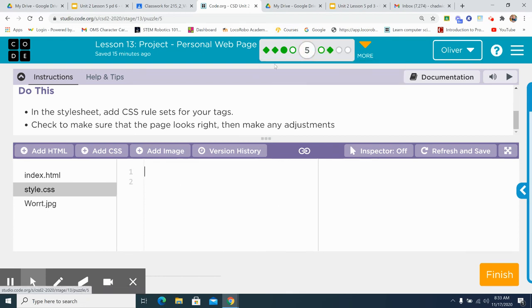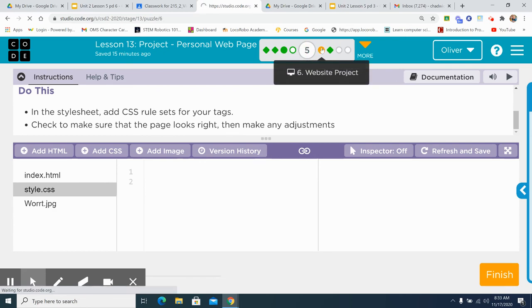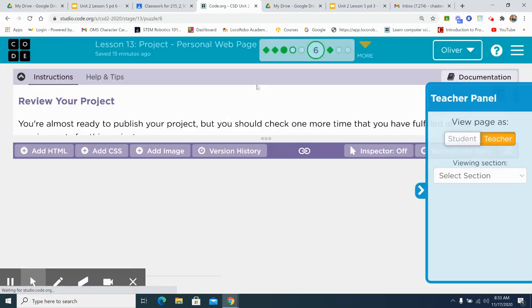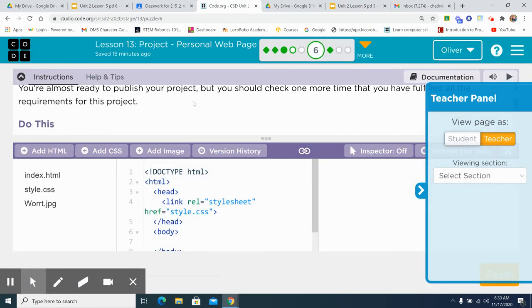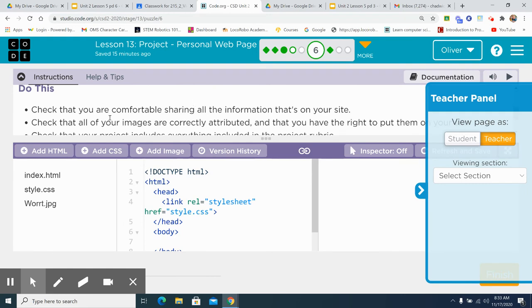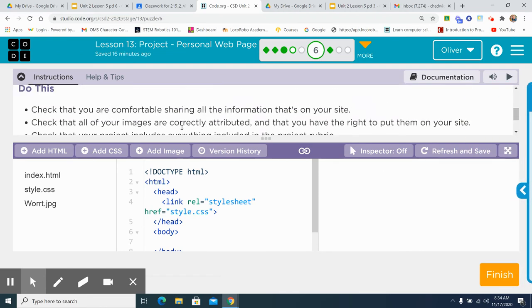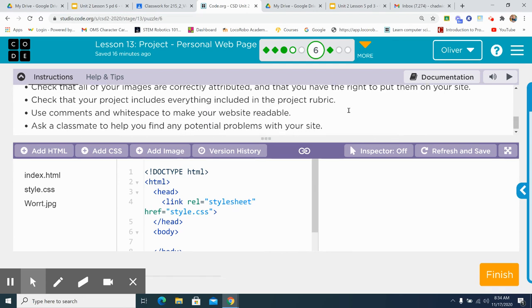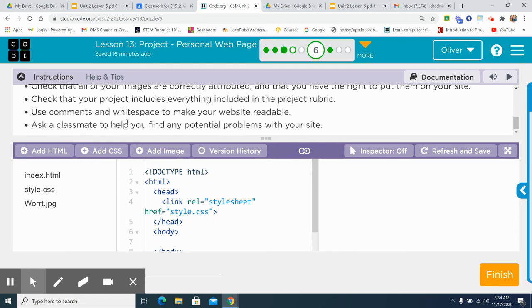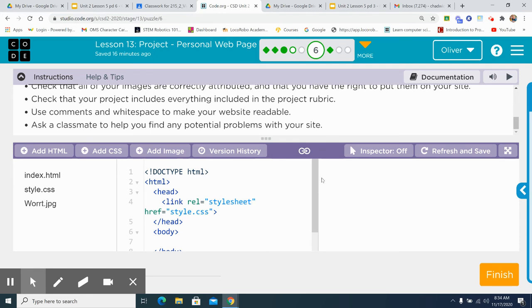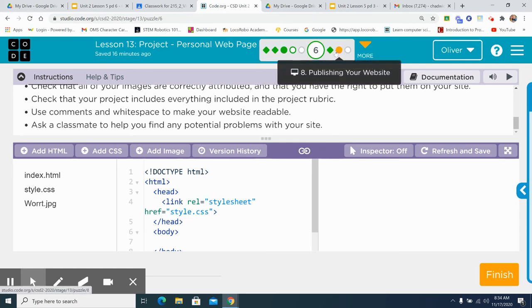Click next. Now you're almost ready to publish it. Make sure all the information you're sharing is something you're comfortable with on your site. Check that all your images are correctly attributed so that you give proper respect to the people who took the pictures. Check that your project includes everything included in the project rubric. So check your rubric. Use comments and white space to make your website readable. Ask a classmate to help you find any potential problems with your site. If you need to go back and have somebody else look at it, please have them look at it. Better to have someone else than me.